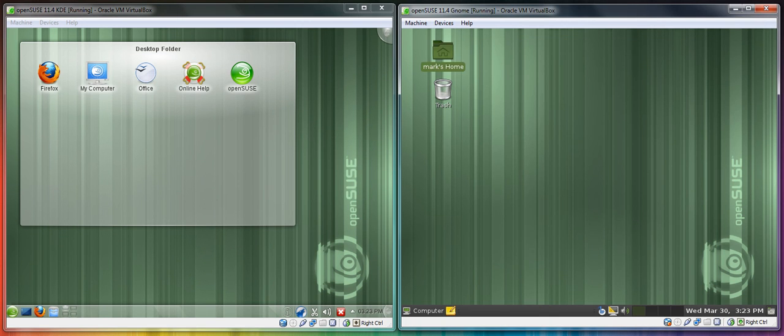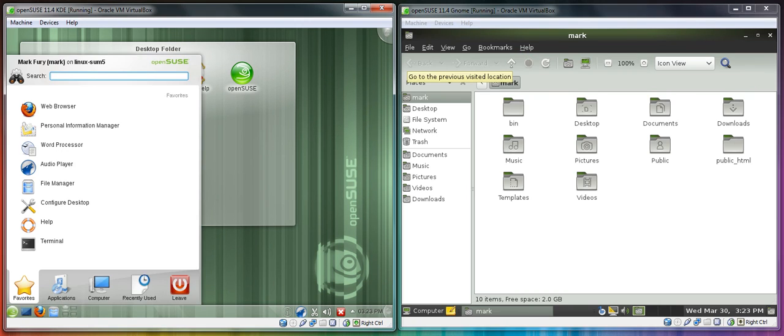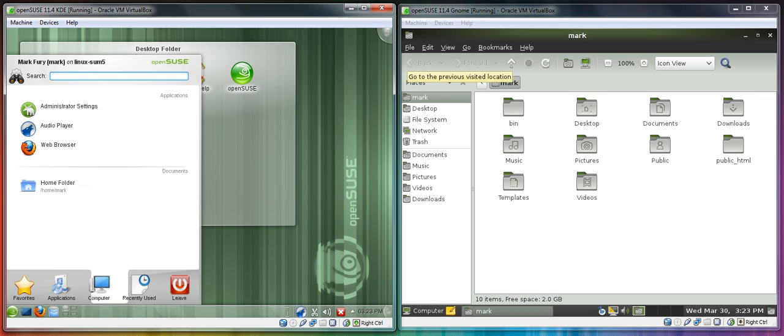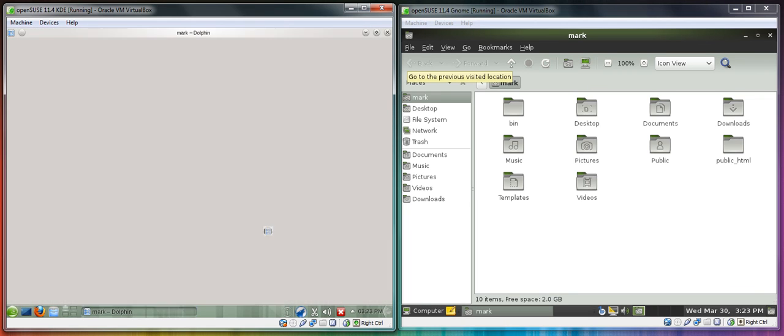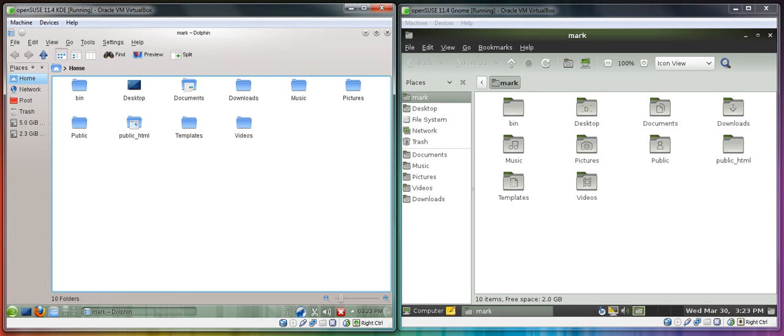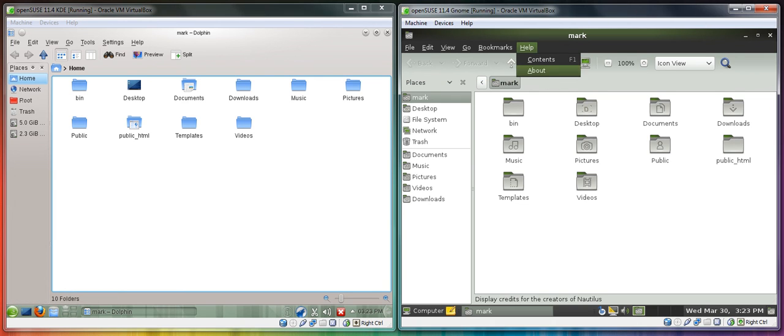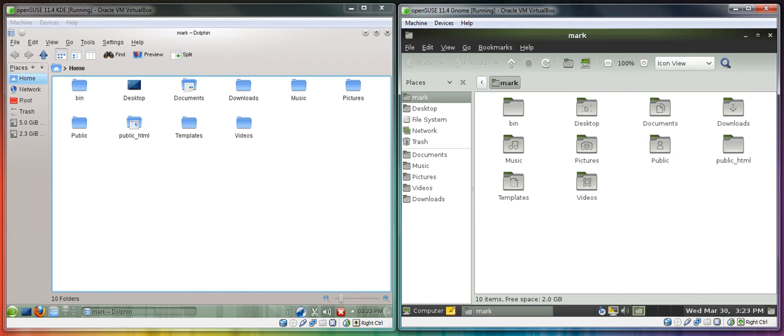Let's compare the actual home folders. There shouldn't be much of a difference. You have all of the same folders. KDE uses the Dolphin file manager, whereas GNOME uses Nautilus. I am personally more of a Dolphin fan than a Nautilus fan.